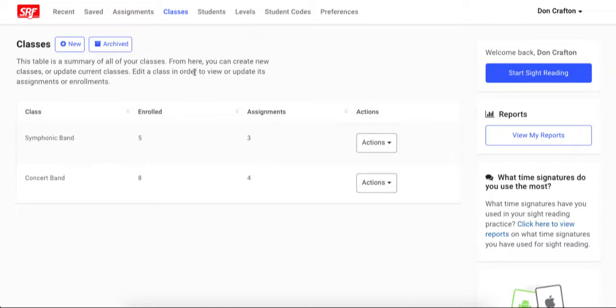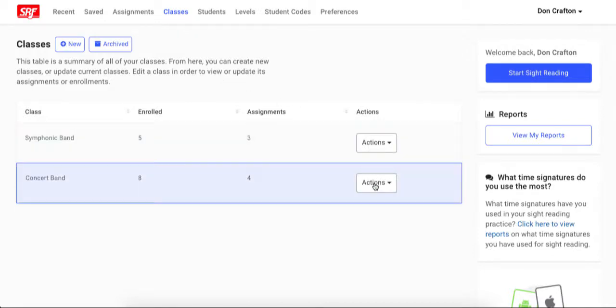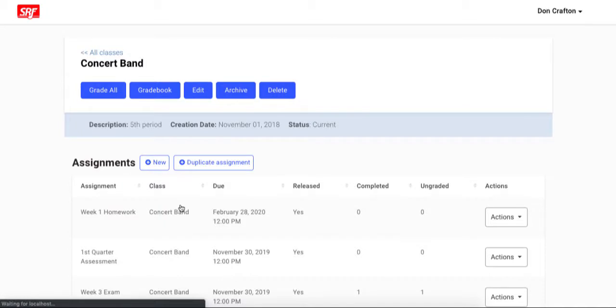First be sure you are logged in and on the dashboard. Then you will need to go to the page of the class for which you want to create the assignment by selecting view at the end of the table row associated with the class. I am going to create an assignment for my concert band class. This is the main page for this class.